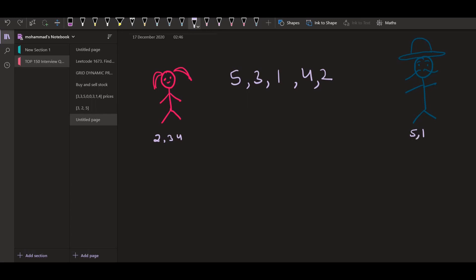So let us say Alice is starting first, the zero index, this is index 4. Alice is starting first. There's a function f. So f is a function which is going to return us the answer. Let us just assume it is a function that is simply going to return us the answer. The logic of f we are going to think later, but as of now, let us think that f is just a magical function which is going to return us the answer if we are passing the array. And array we are passing in terms of the starting point and the end point. So starting is zero index and the end is 4.